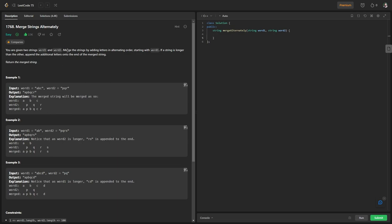For example one, word one contains 'abc' and word two contains 'pqr'. The resultant string is 'apbqcr'. Breaking it down: word one has letters a, b, c and word two has letters p, q, r.